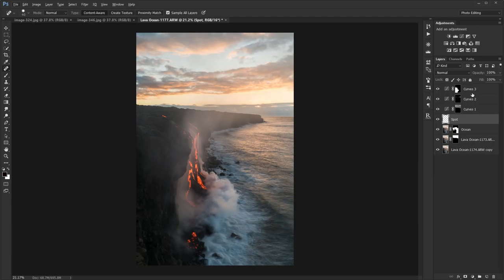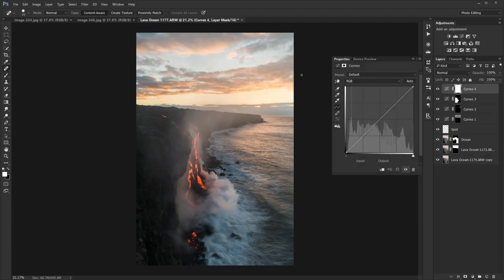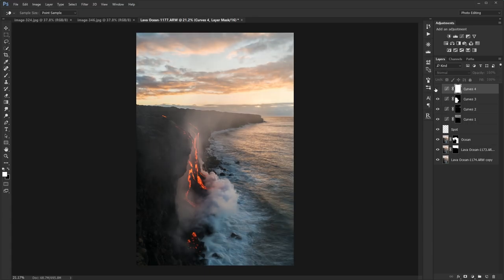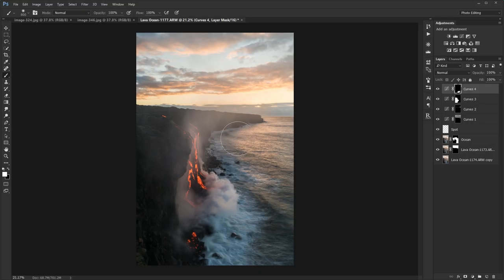The next thing I want to do is increase the contrast in the ocean a little bit. I'm going to add a bit of an S-curve to the water, invert that mask, and just paint it in on the water.